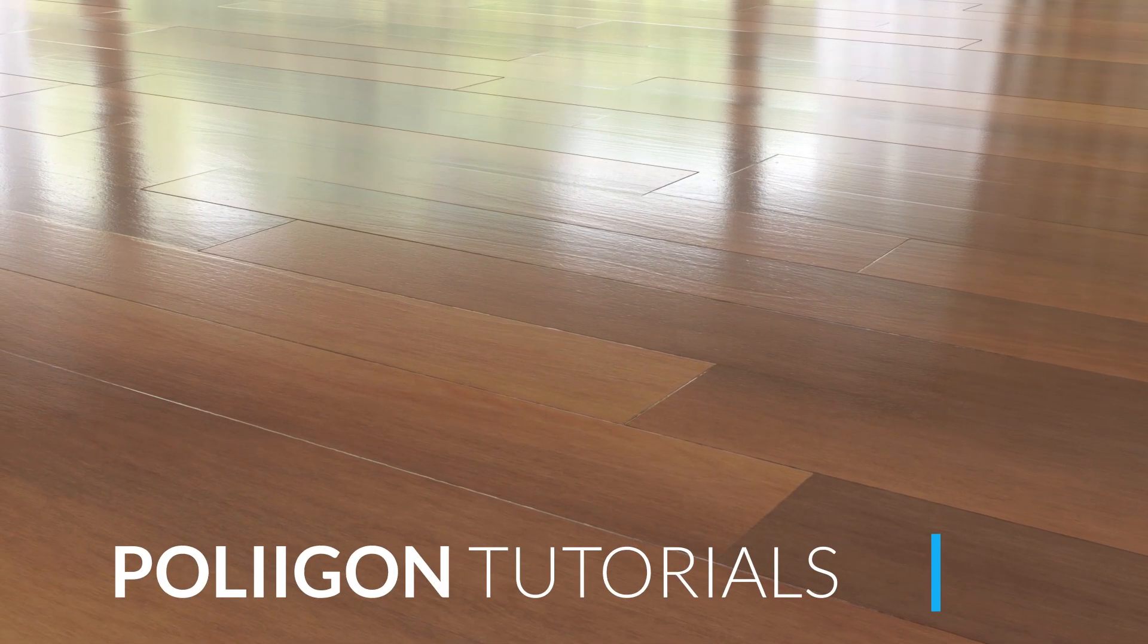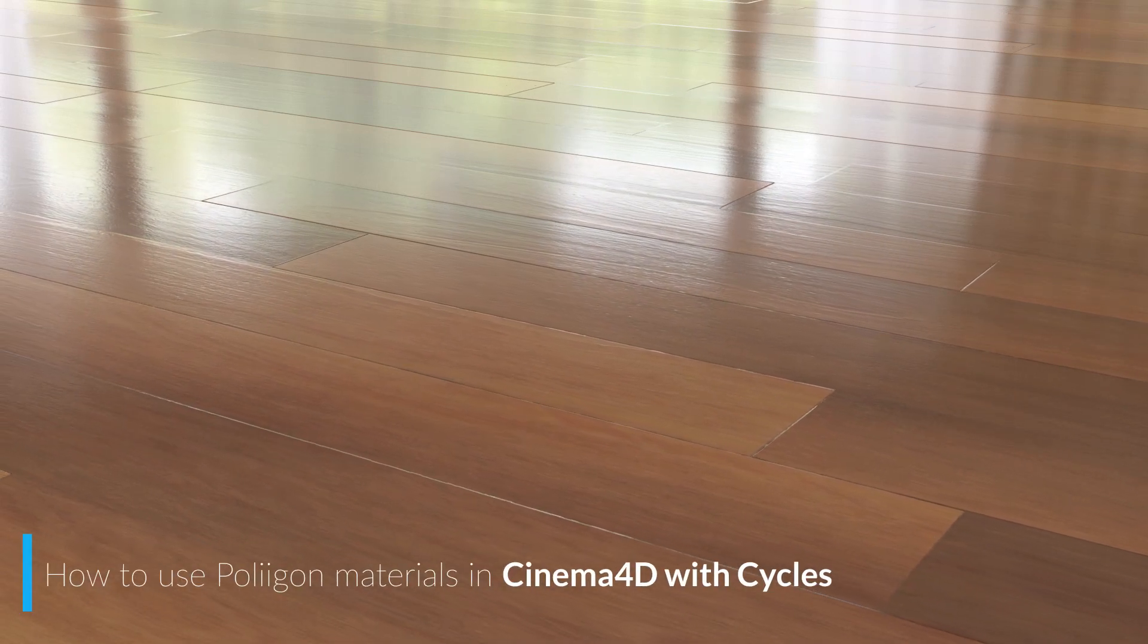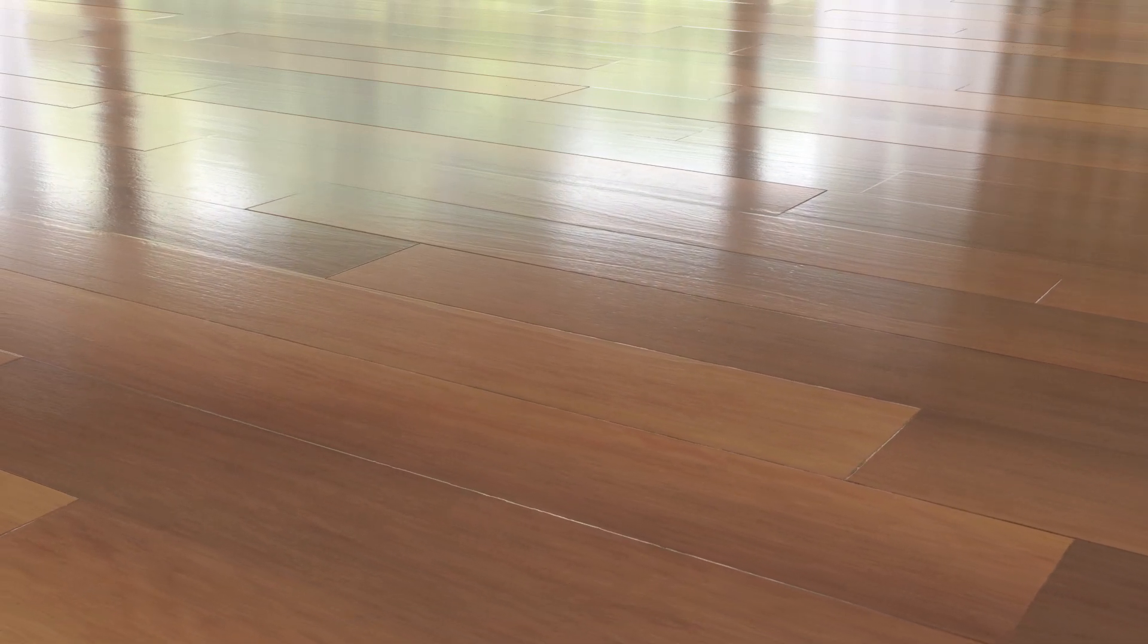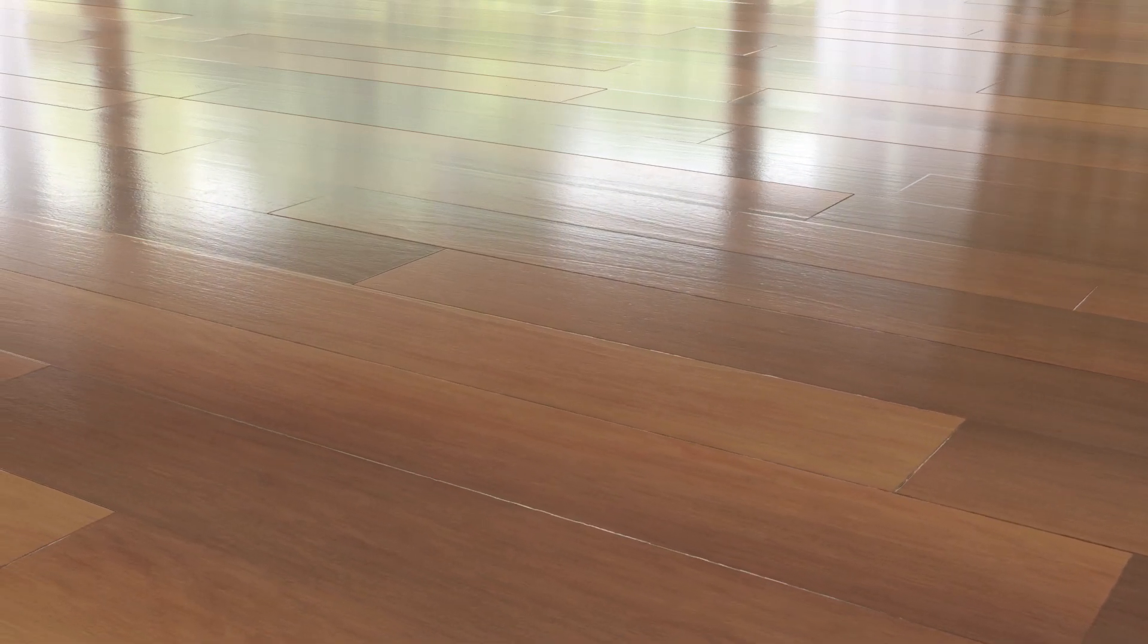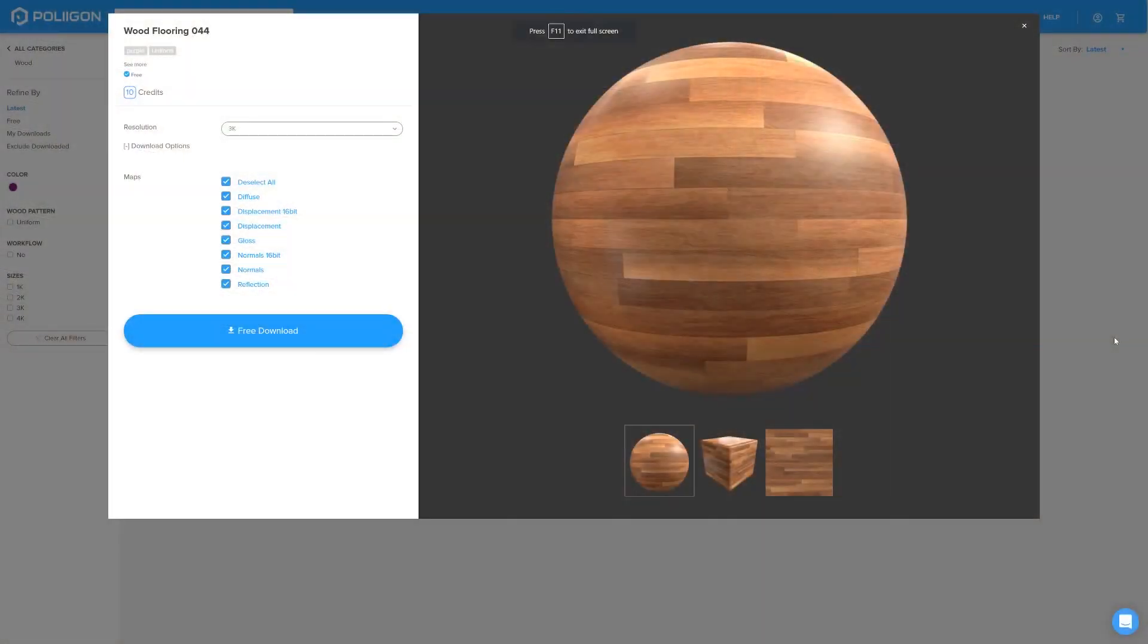Hi, Bill Barber from Polygon here. In this video we're going to look at how to properly use a Polygon material in Cinema 4D with Cycles. Before we get started, let's take a quick look at the material we'll be using. It's this one, Wood Flooring 044. It's part of our free collection and I already have it saved to my hard drive. So, let's head over to Cinema 4D and get started.